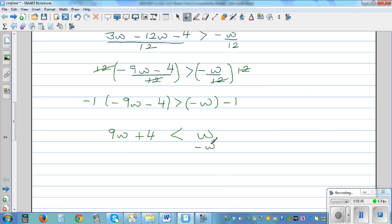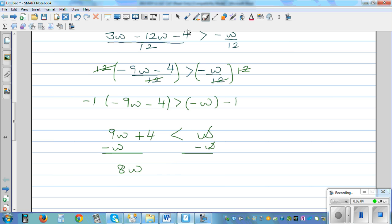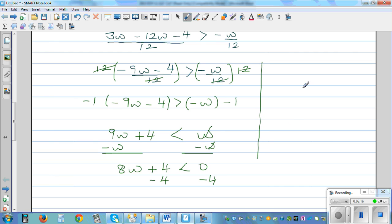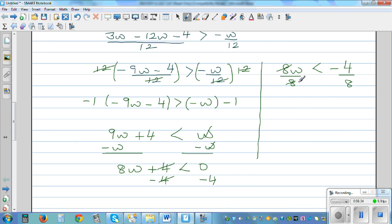So let me take away W from this side and take away W from this side. So this gets cancelled, giving 8W plus 4, which is less than 0. Now you can take away 4 from this side and take away 4 from this side. So 8W is less than negative 4. The inequality changes only when you're multiplying or dividing by a negative. Now I'm going to divide both sides by 8, so 8 and 8 get cancelled. Your final answer is W is less than negative 4 over 8, which is negative half — and this is your final answer.